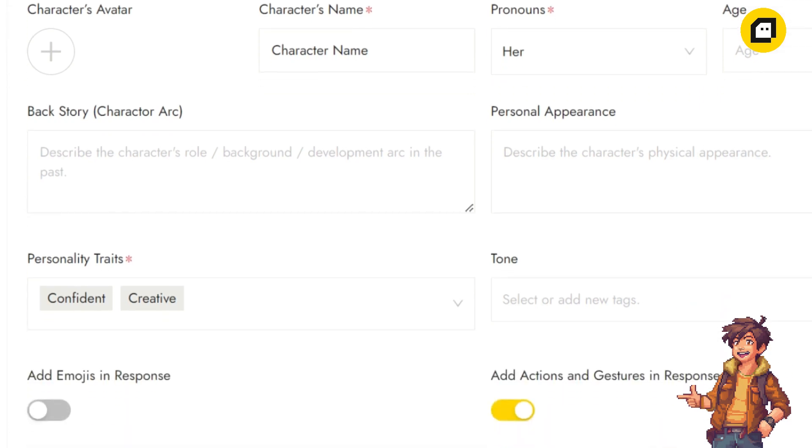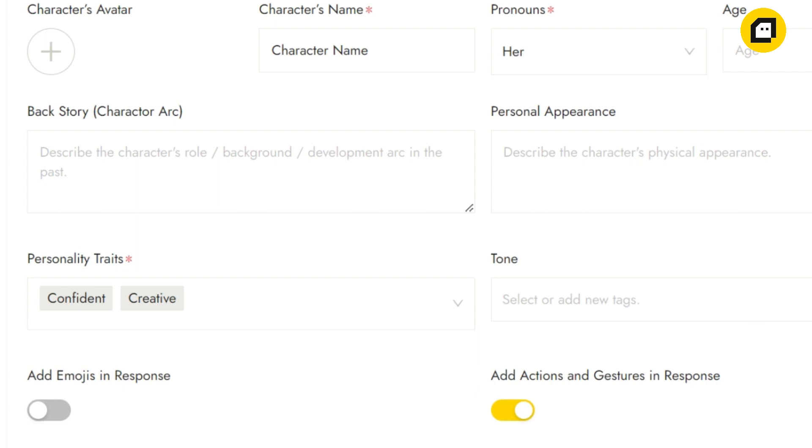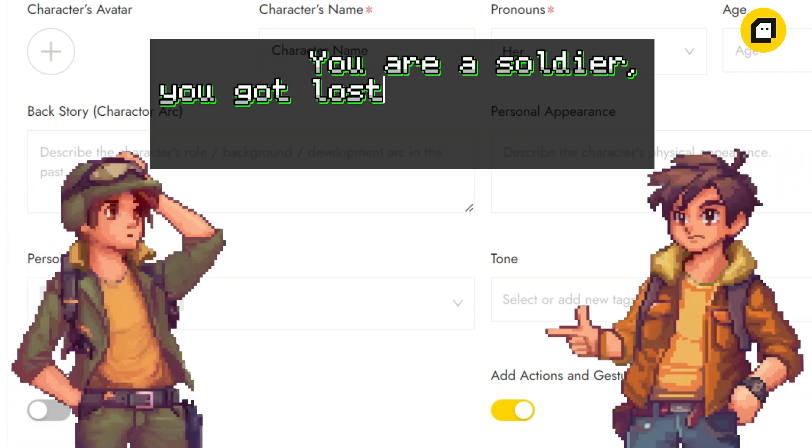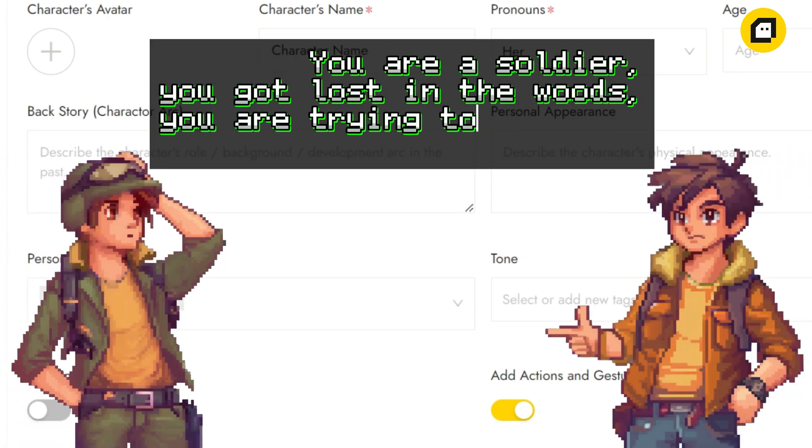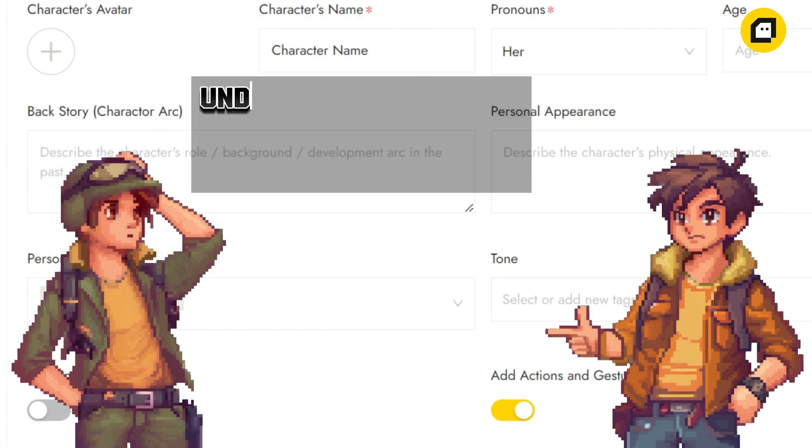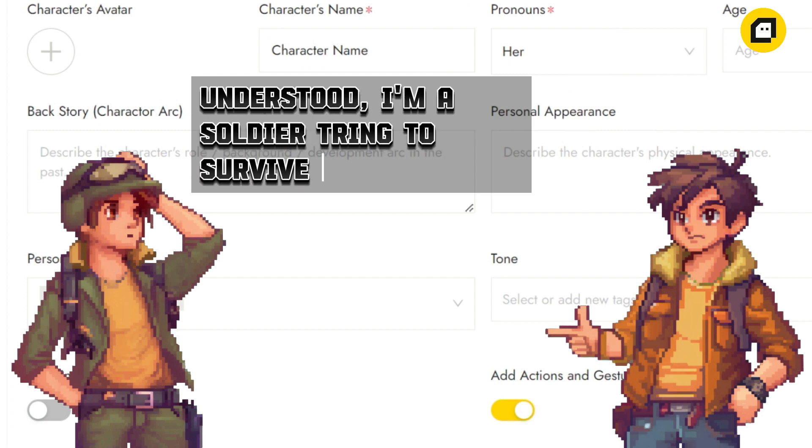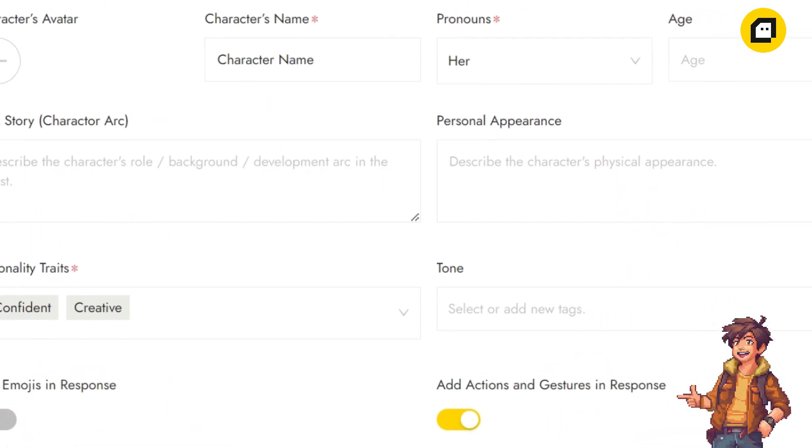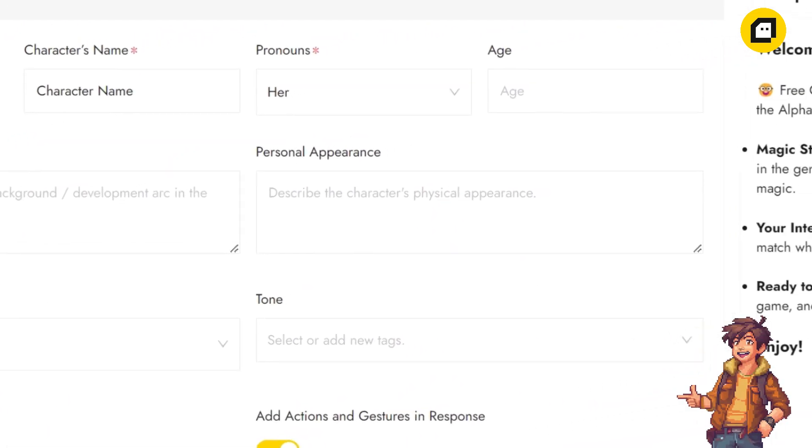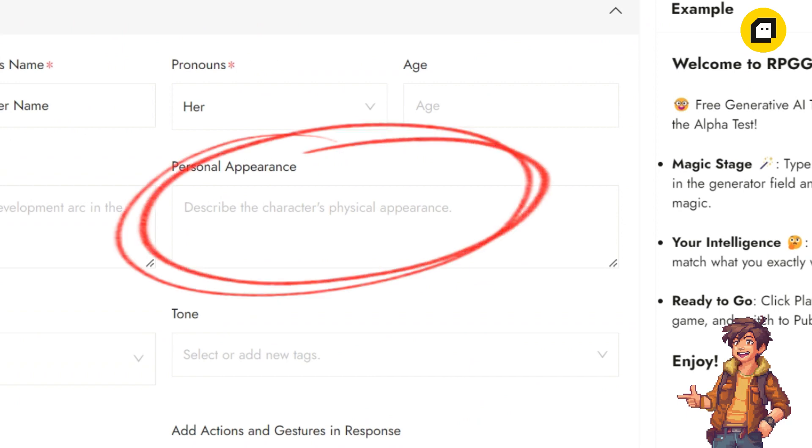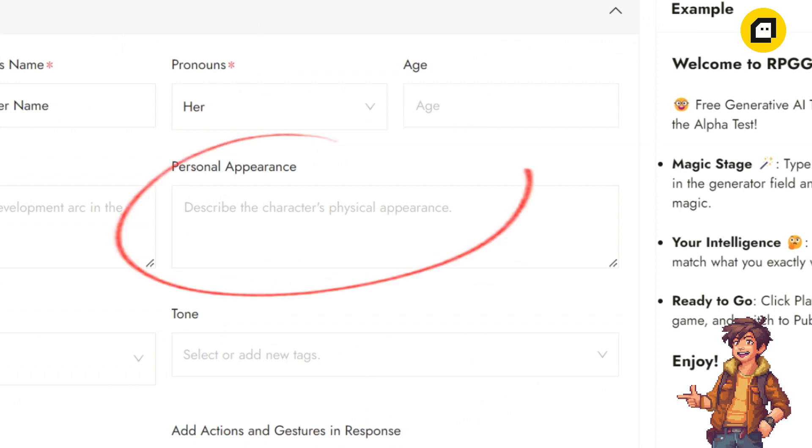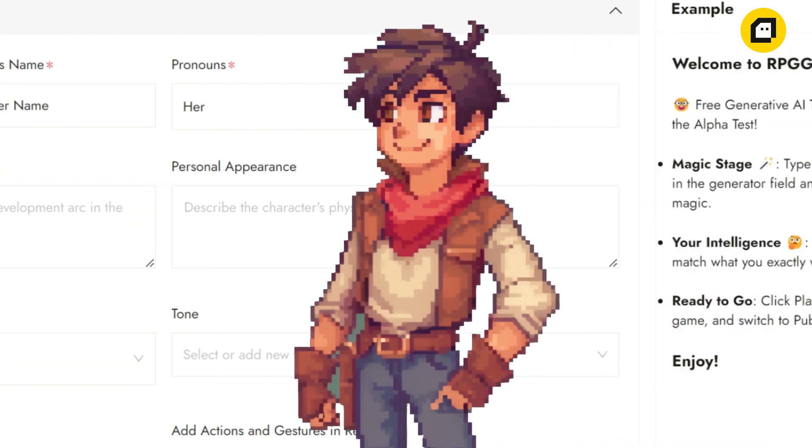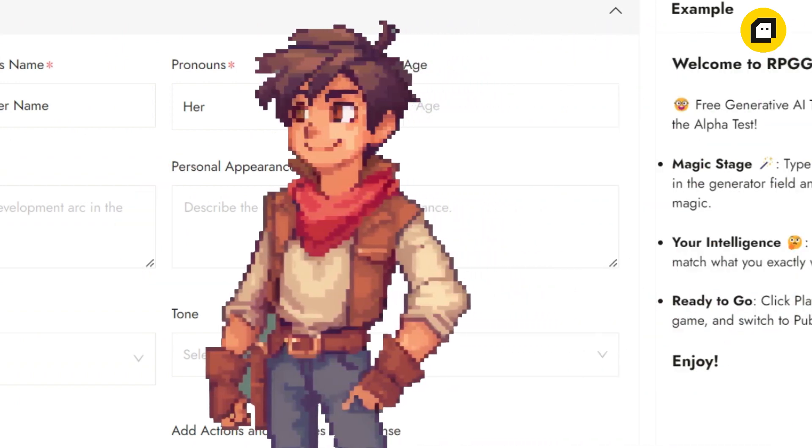Next we have the backstory section. This is where you'll set the general background of your character. Please note, you should use 'you' to educate your NPC about their own history and experiences, just like talking to a person who has lost all their memories. Moving on to personal appearance, here's where you describe your character's physical appearance. This information can come in handy if players ask about their appearance during the game.